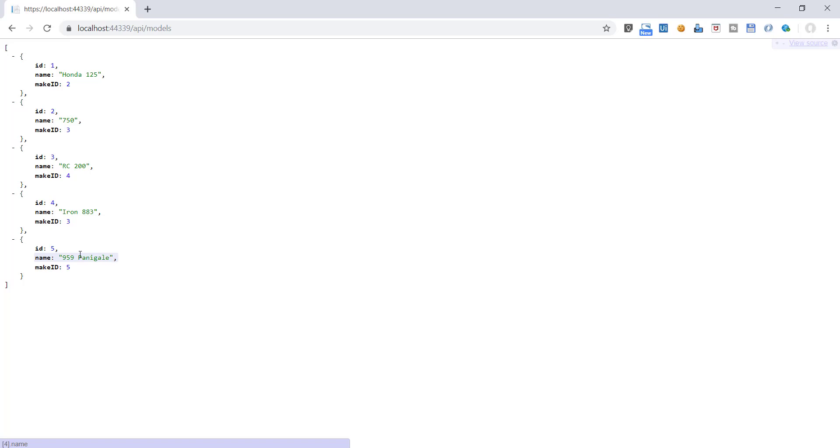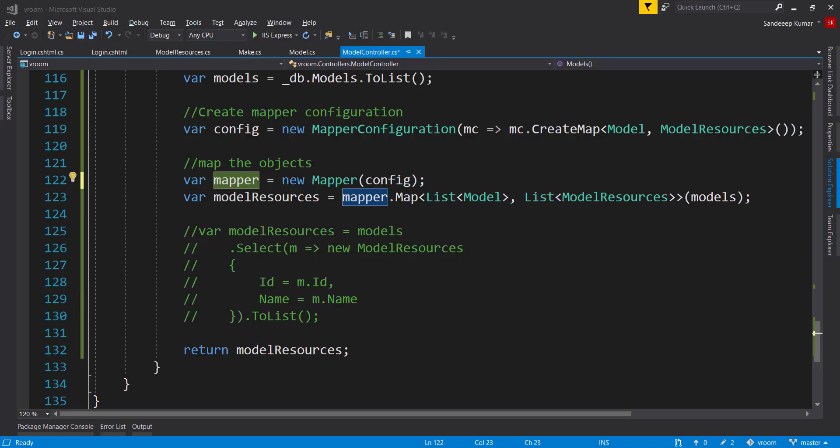This way is perfectly fine if you need to use automapper only once in your application. But in case you need to use automapper at multiple places for different types of objects, keeping this mapper configuration in controller class is not a good idea. Because it will create a performance issue in our application. We should keep it in a separate class.